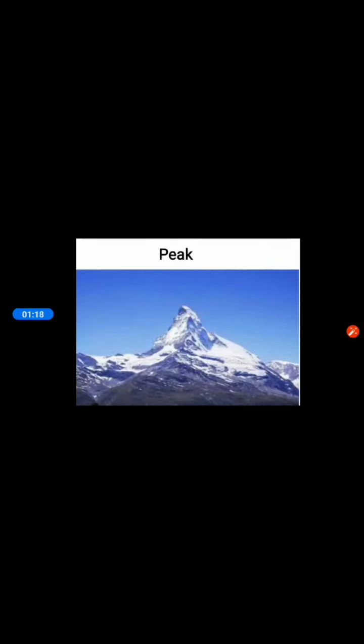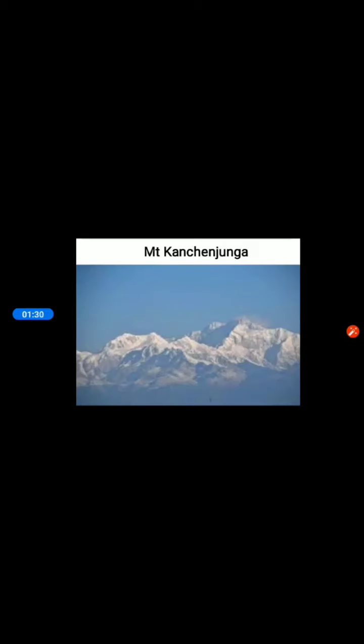What is a peak? A peak is a term used to refer to the tip of the mountain. So the tip of the mountain is known as the peak. India's highest peak is Mount Kanchanjunga, which stands at 8,586 meters on the border of India and Nepal.